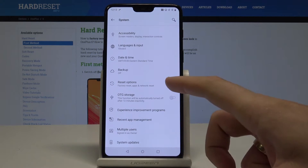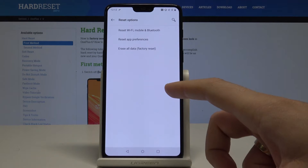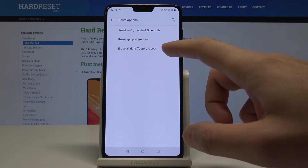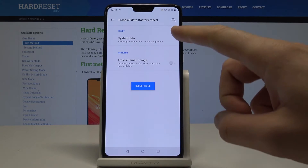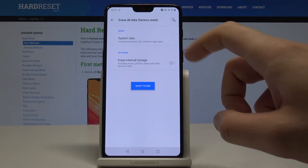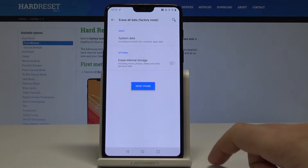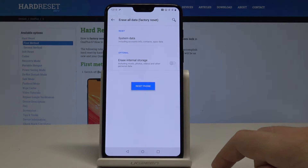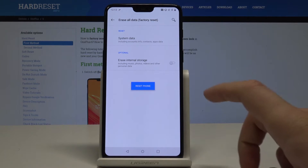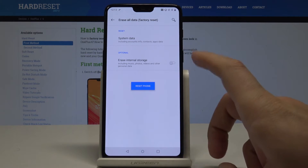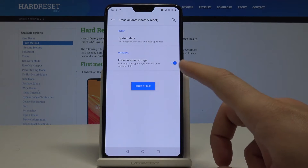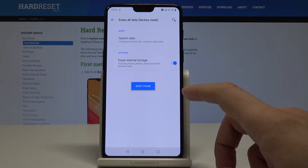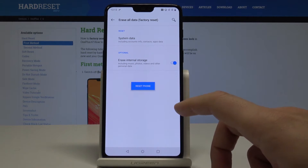Here you need to find and select Reset Options and choose Erase All Data (factory reset). Here you can reset system data including account info, contacts, and apps data. You can also erase all internal storage, including music, photos, videos, and other personal data.